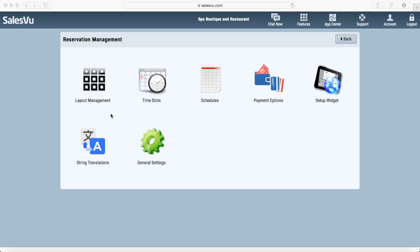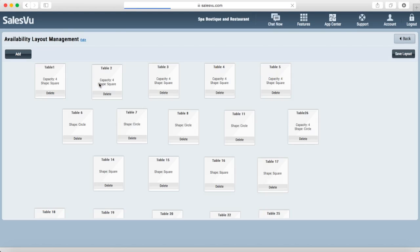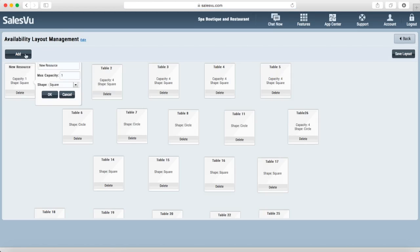First let me show you how to use our table map feature. You can create your table map under table reservations and layout management. Simply click on add to add a new table. Name this table something.